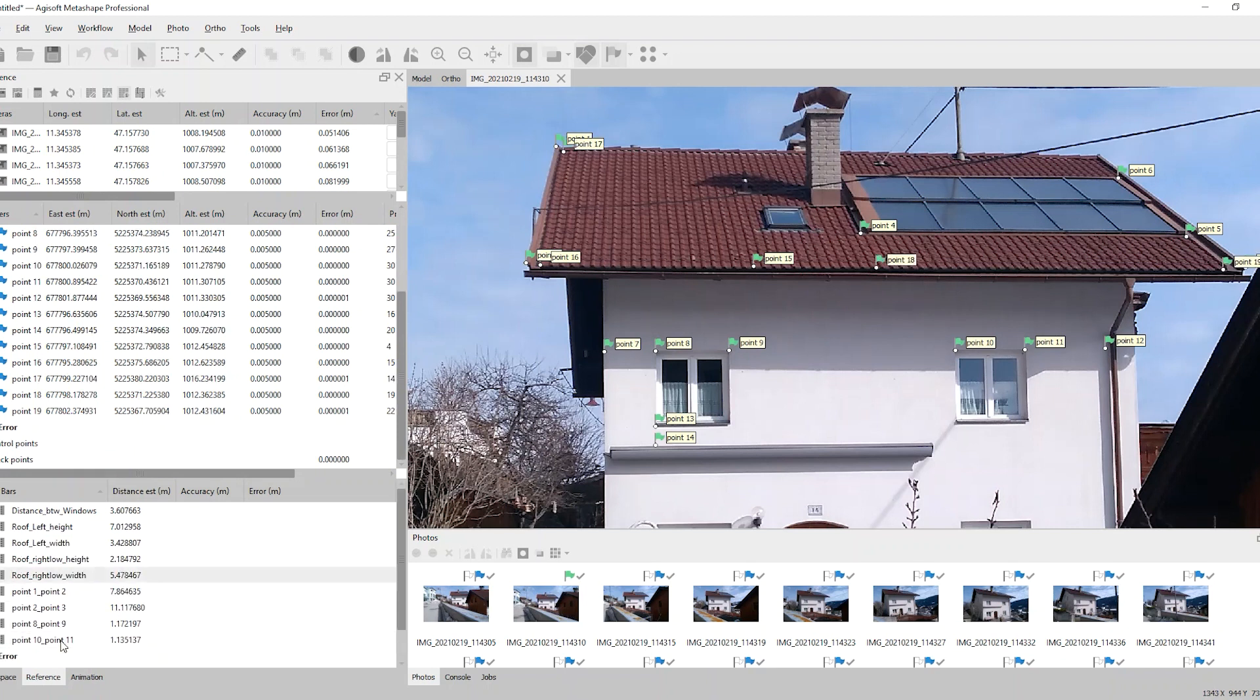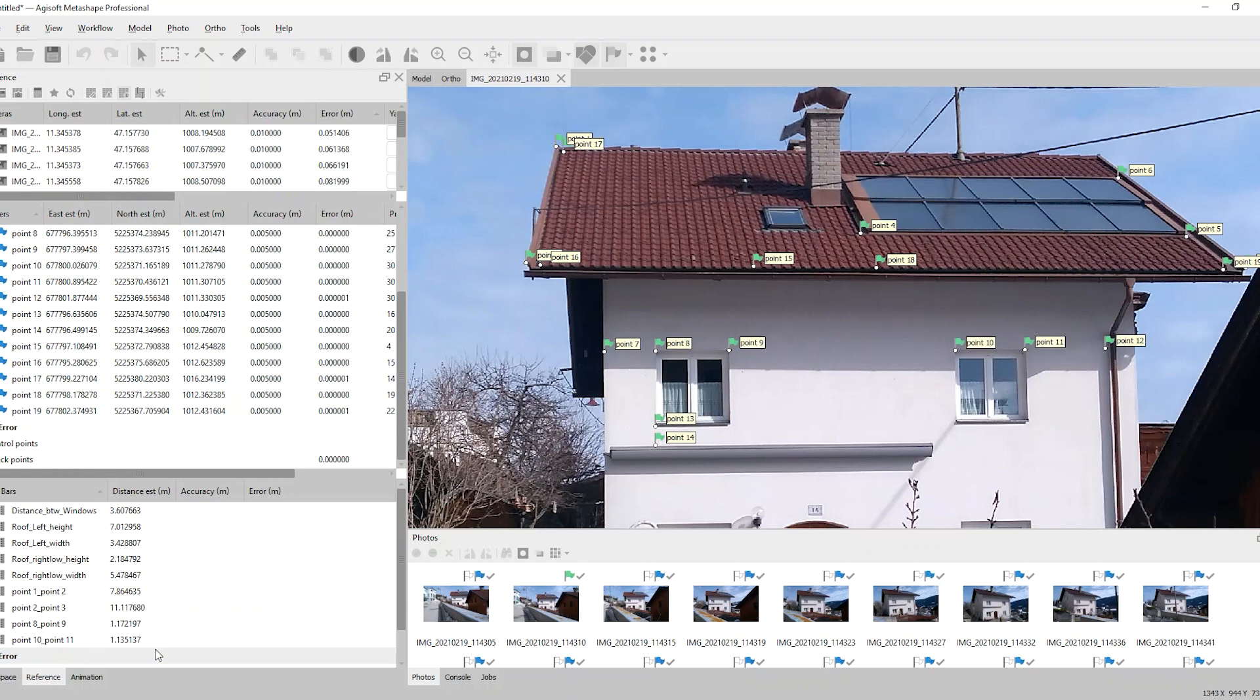Finally you will receive a list of coordinates and distances which you can use for your further steps of planning your solar panel distribution on the roof and on the facade.